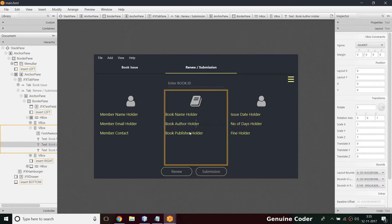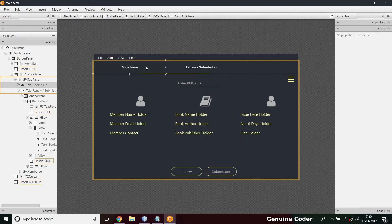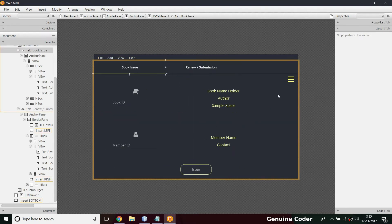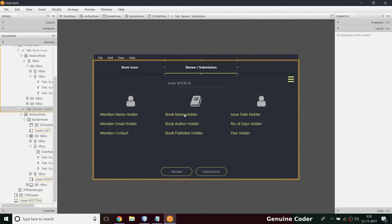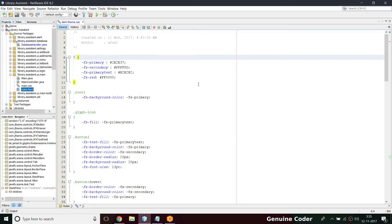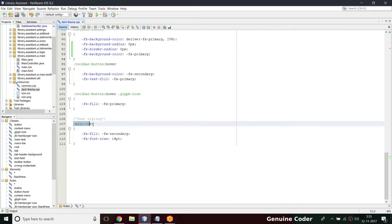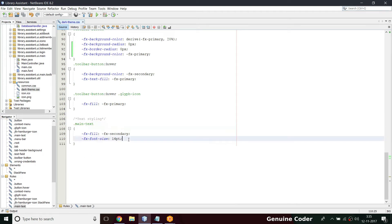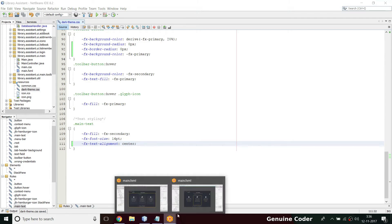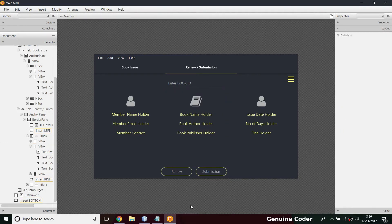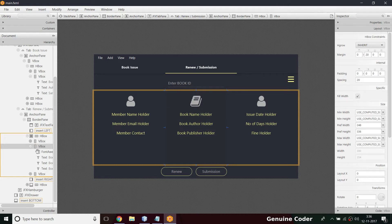Another thing I have to do is set the text alignment for this layer. In the previous video we did alignment for labels, but these are text elements, not labels. So for this text we have to set text alignment to center. Coming back to the dark theme CSS file, we have a 'main text' class we created in the last video. I'm going to add one more entry — text-alignment — and set it to center. Now the text is centered.